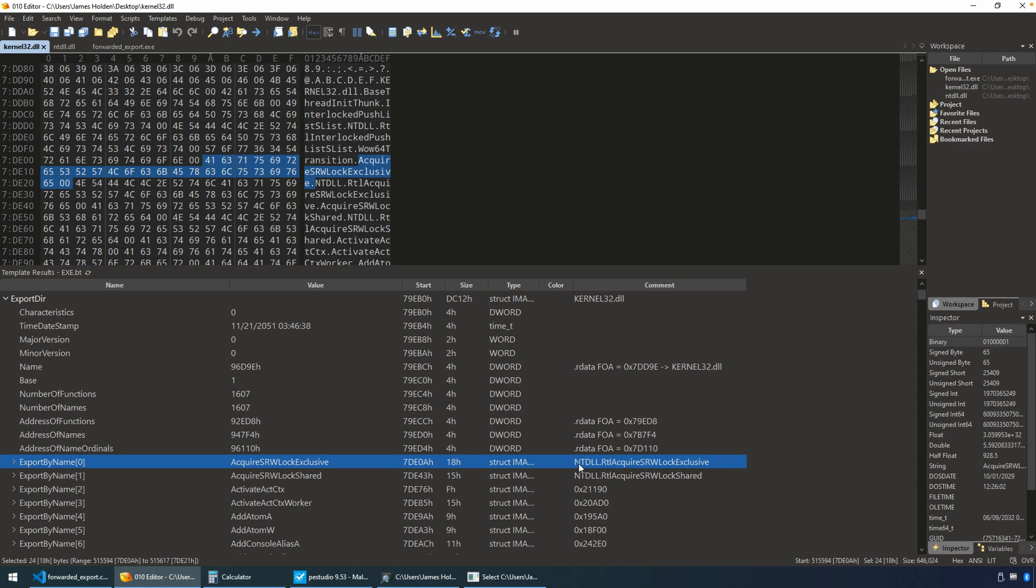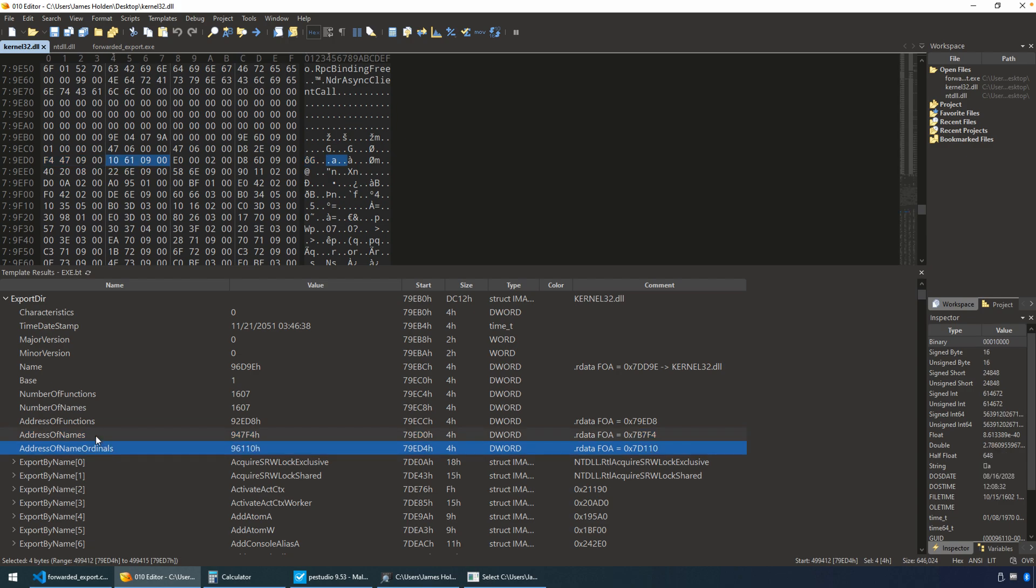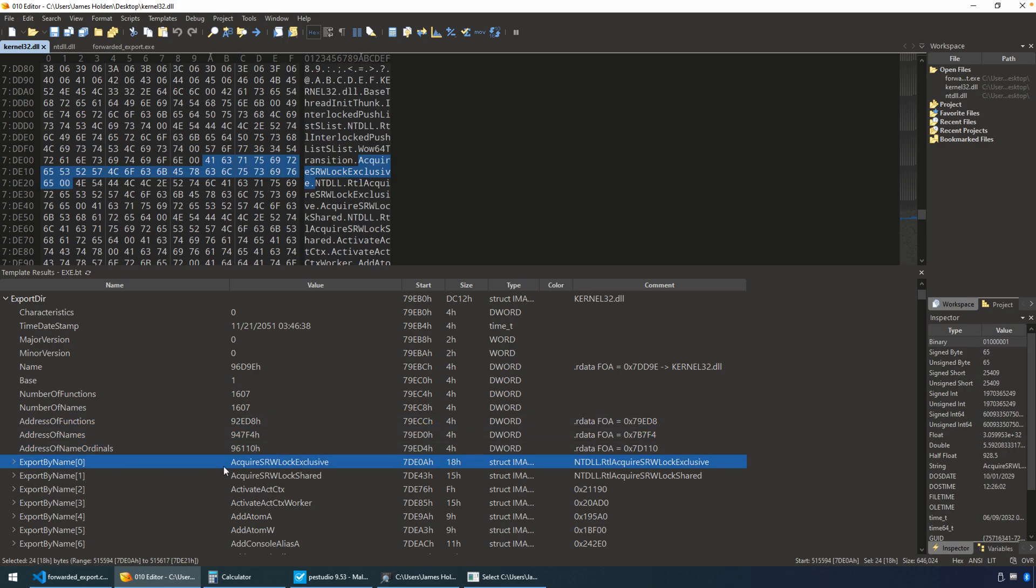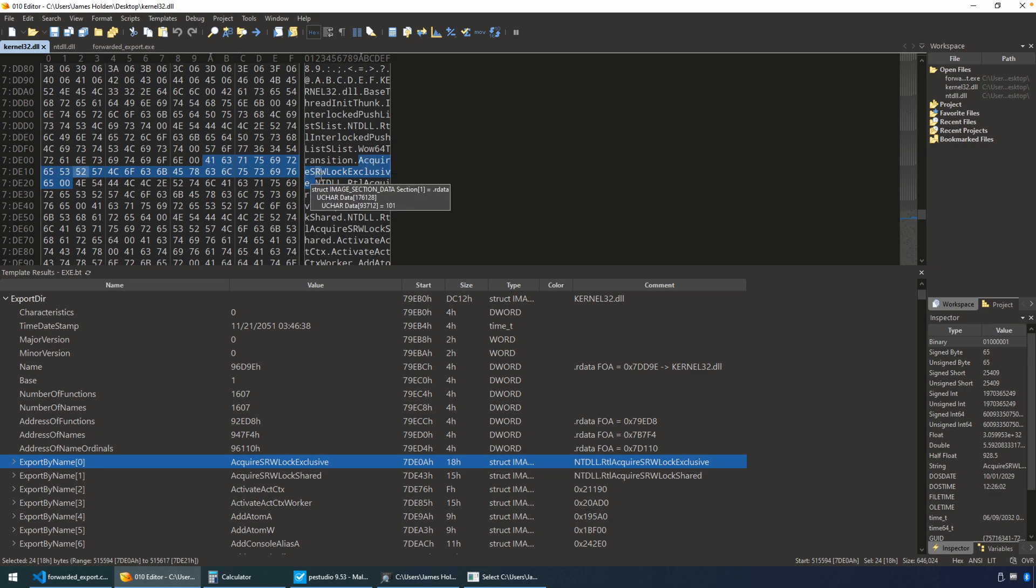Now, if we walk the structure a little bit, you can see that the name, there's three primary arrays that we'd have to trace or that we'd have to follow in order to locate the actual function address. Address of names, address of name ordinals, and address of functions. Well, just by clicking on the name, you can see we have the name highlighted here up in our hex editor, acquire srwlock exclusive.